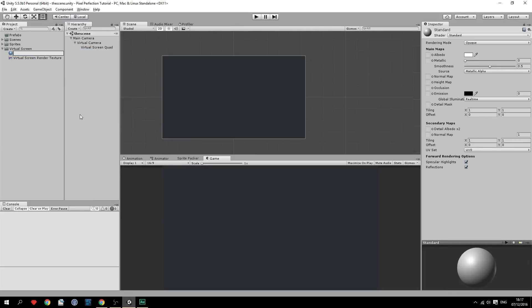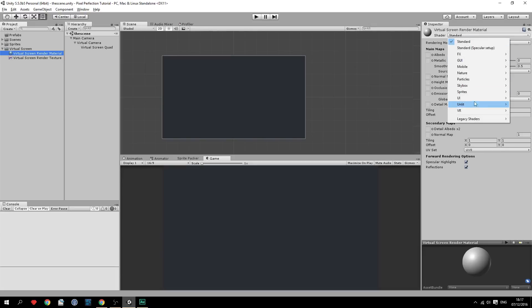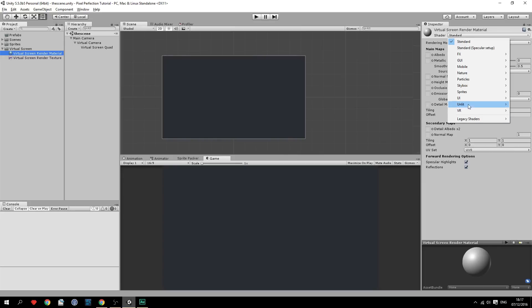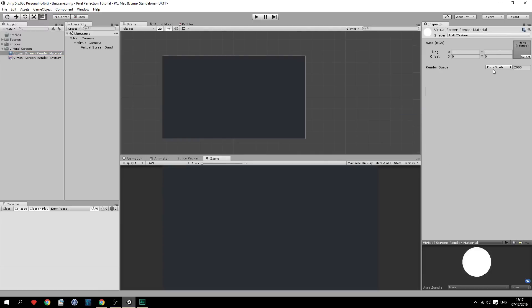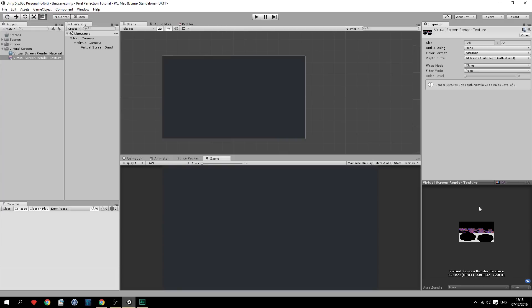And after that we will create a material. And we'll call this material virtual render texture render material. Damn that's a long name. Please call this something shorter. Okay so let's set the actual shader to unlit texture and unlit. Because we're not going to need any lightning on the plane because that'll look stupid. So the texture, and drag over the render texture. There we go. So now nothing is actually being rendered to the render texture.